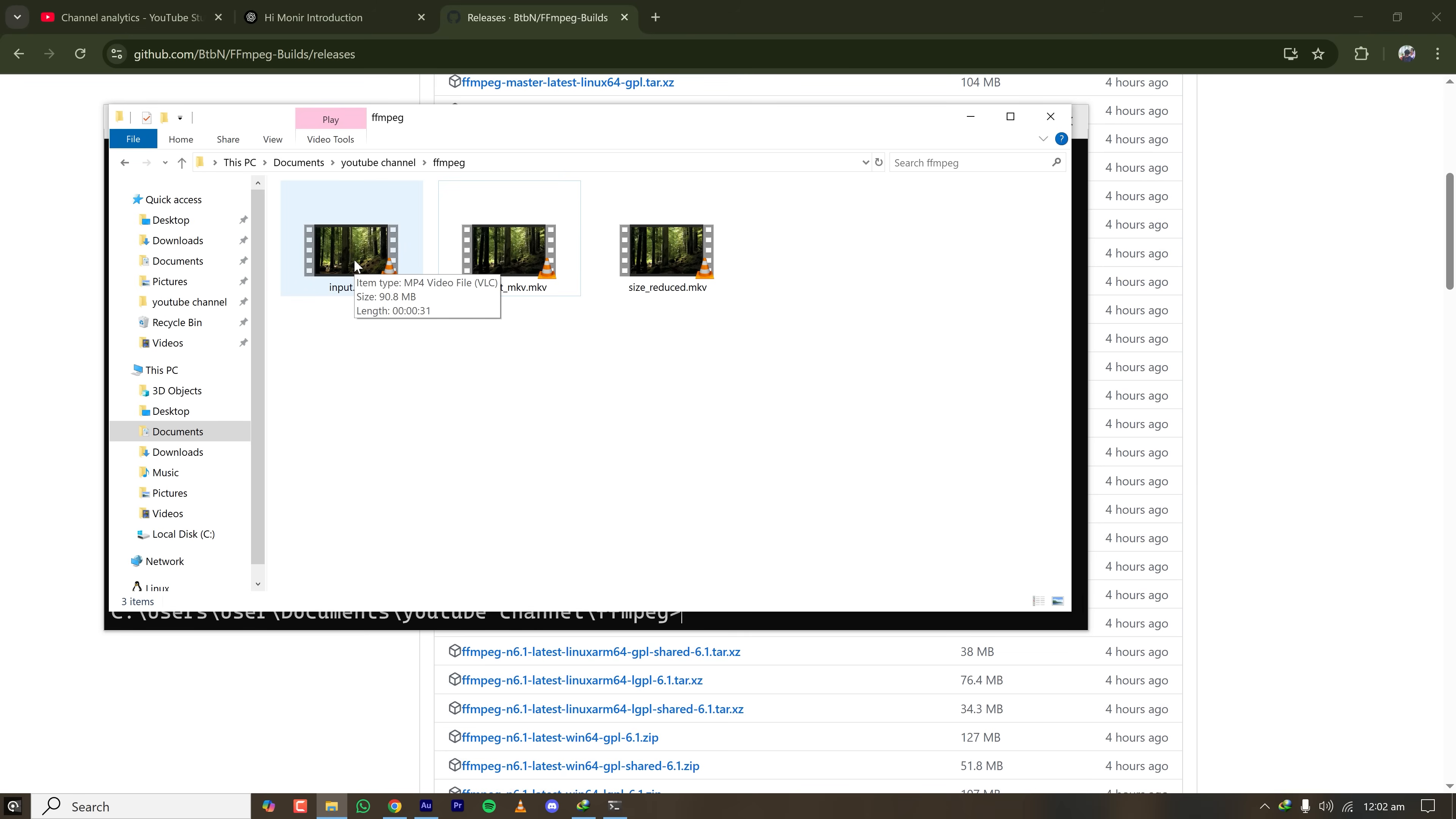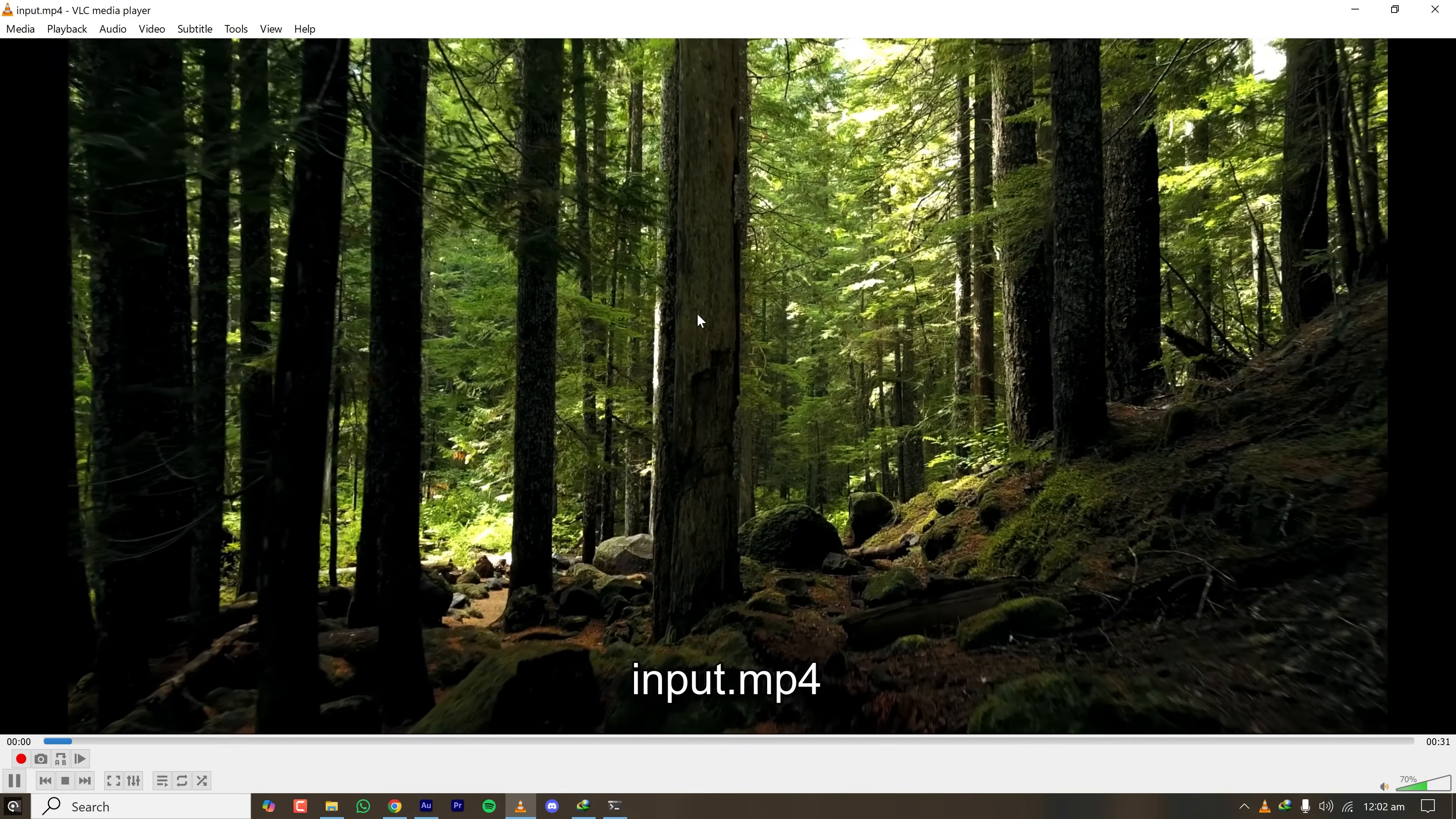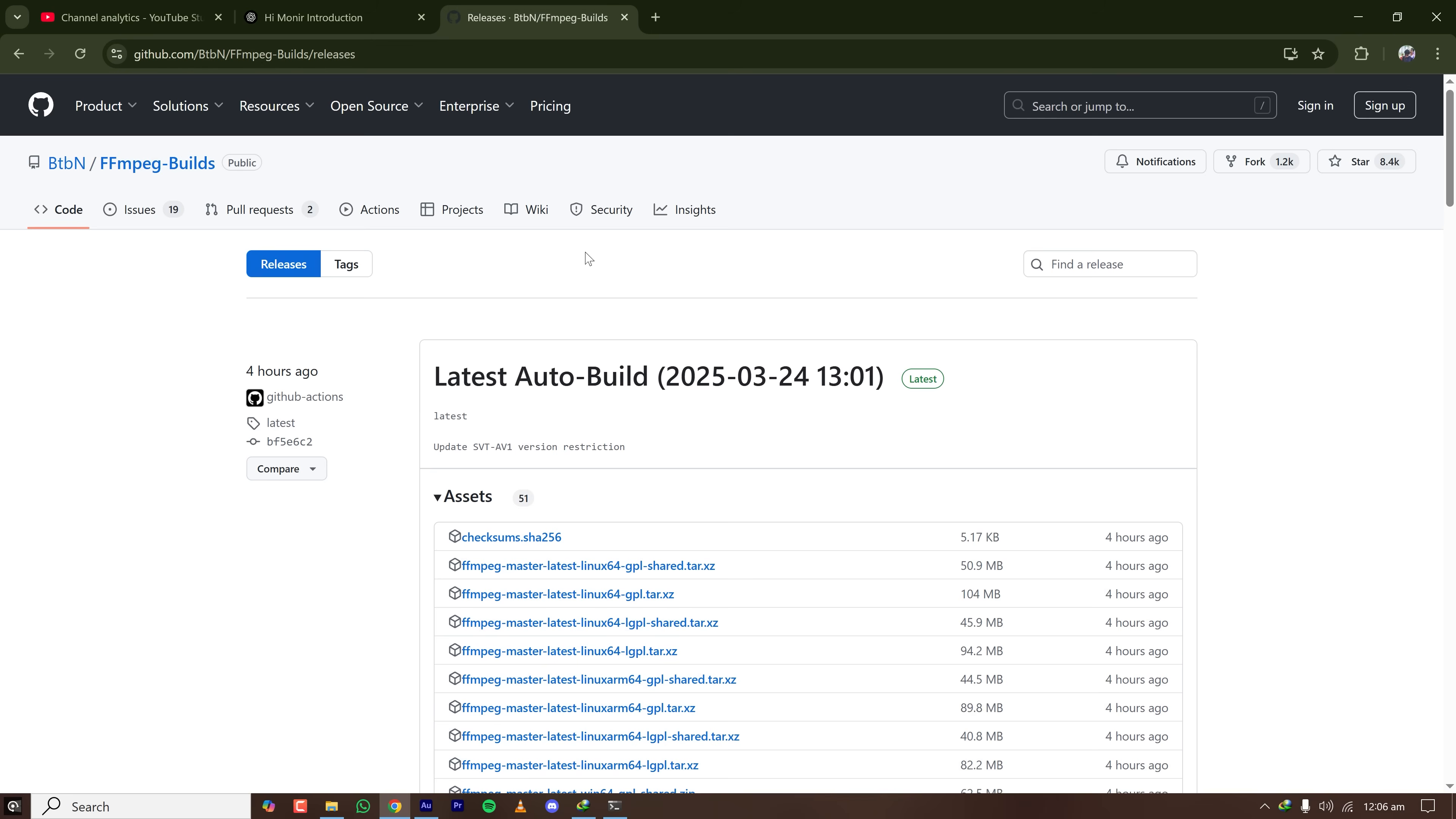Here, the input file is 90 megabytes and the output file is 82 megabytes. When the file is very large, you will see a significant difference in file size. These two files are almost identical, but the size of the file is reduced.